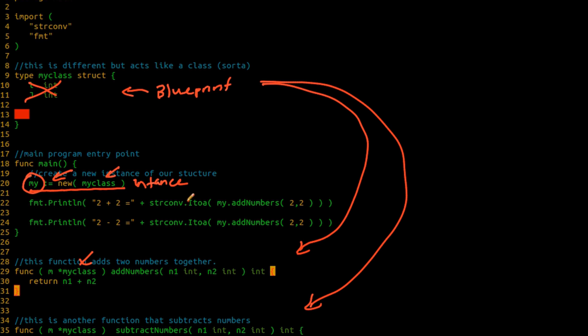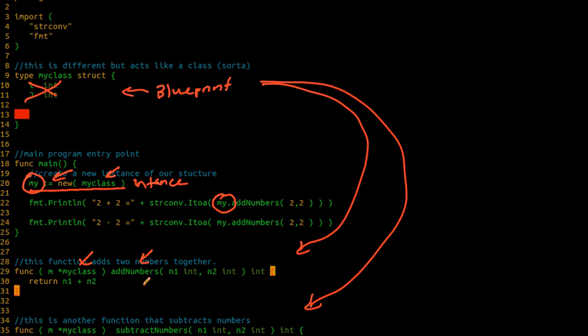So now I have a variable called my. And you'll notice the only change that I made inside of this main function is I added my dot in front of the add numbers. And this is supposed to be subtract numbers, but I've added a my dot in front of it. The reason is because again, I have changed my code to make add numbers part of this structure, which means that now I can only call this function if I have an instance of that structure. So again,